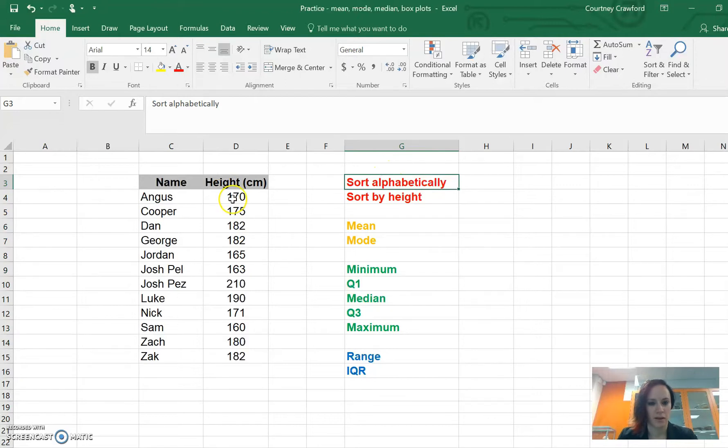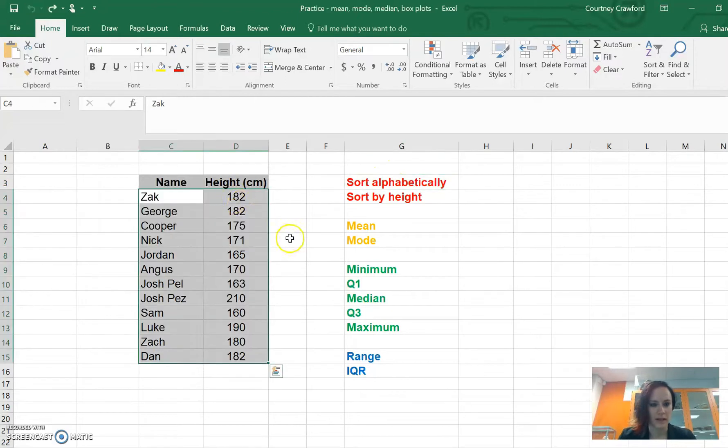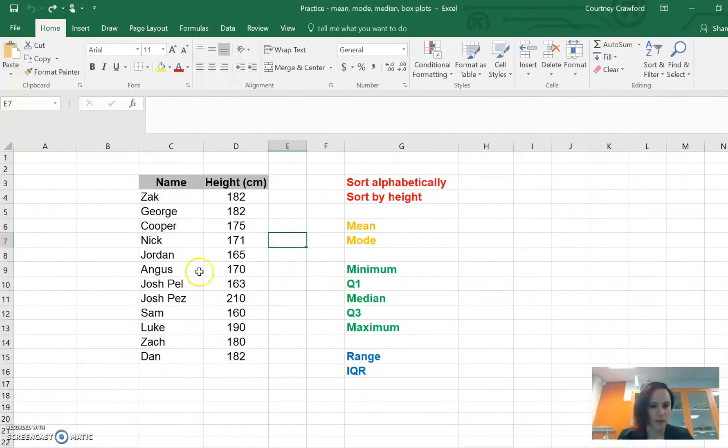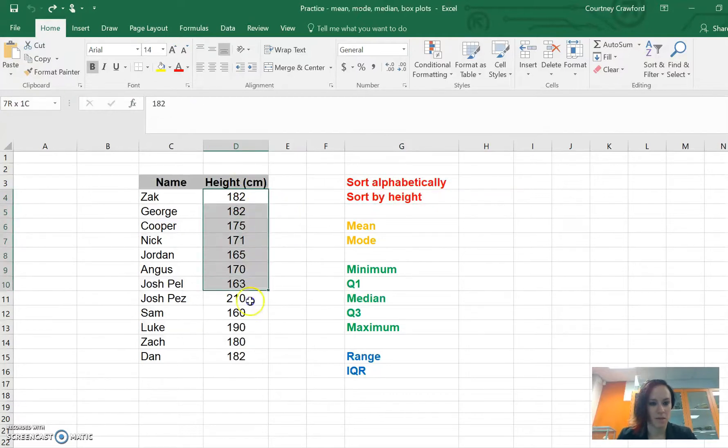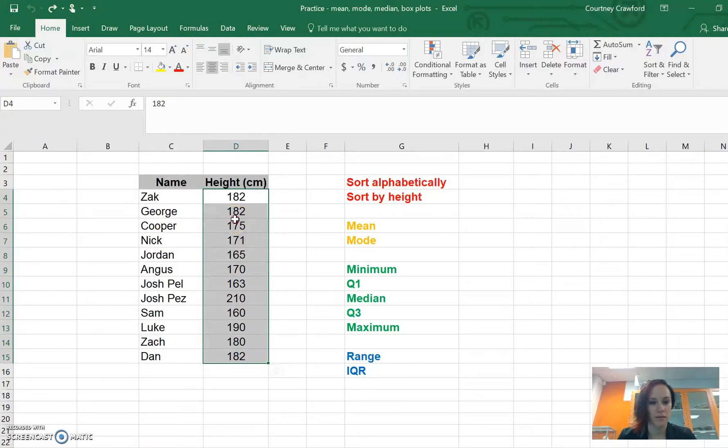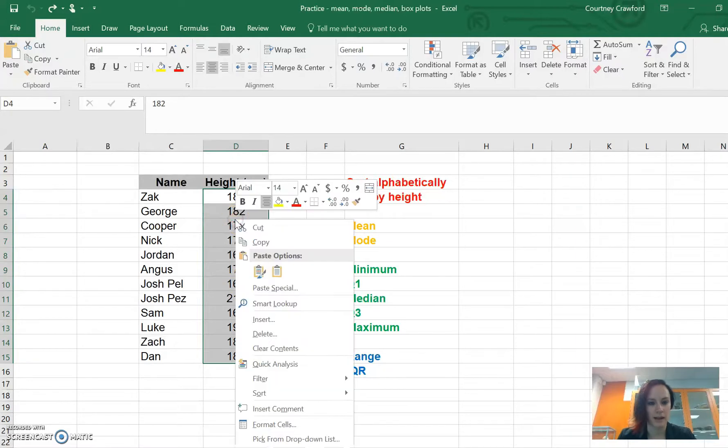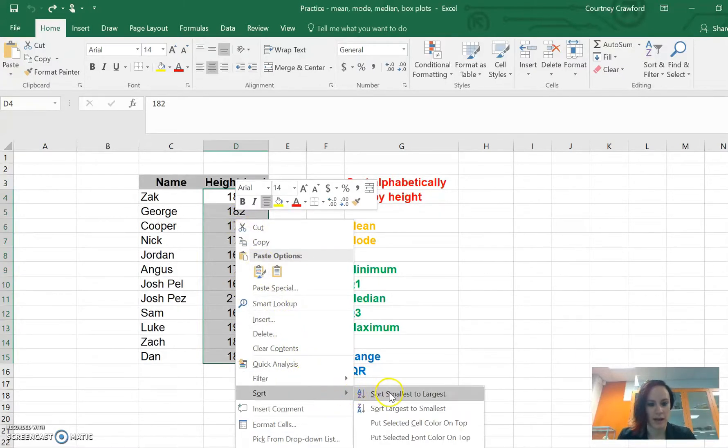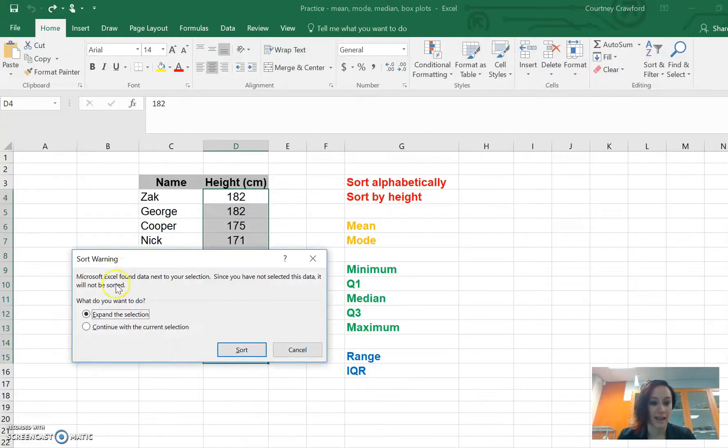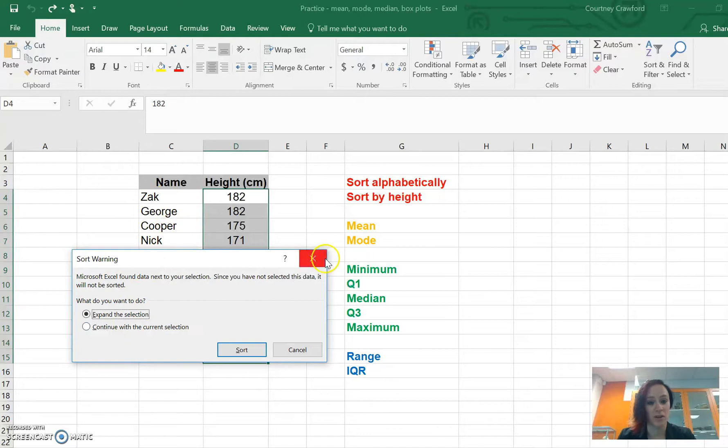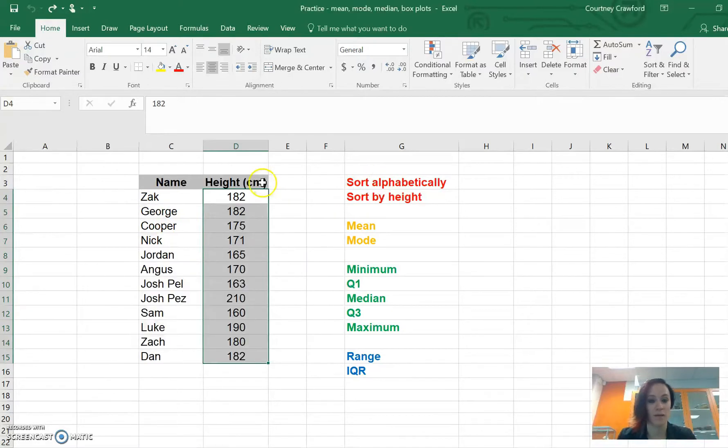Now if I go control Z and undo all that, we go back to where we started. If we want to sort by height, which makes sense because we want to do it mathematically, then that's the stuff we want to sort. If I right click after I've highlighted it and go down to sort and go smallest to largest, again that warning comes up. It says we found some other information, you might want to use that. Thanks for the warning Excel, we are going to highlight all of it.